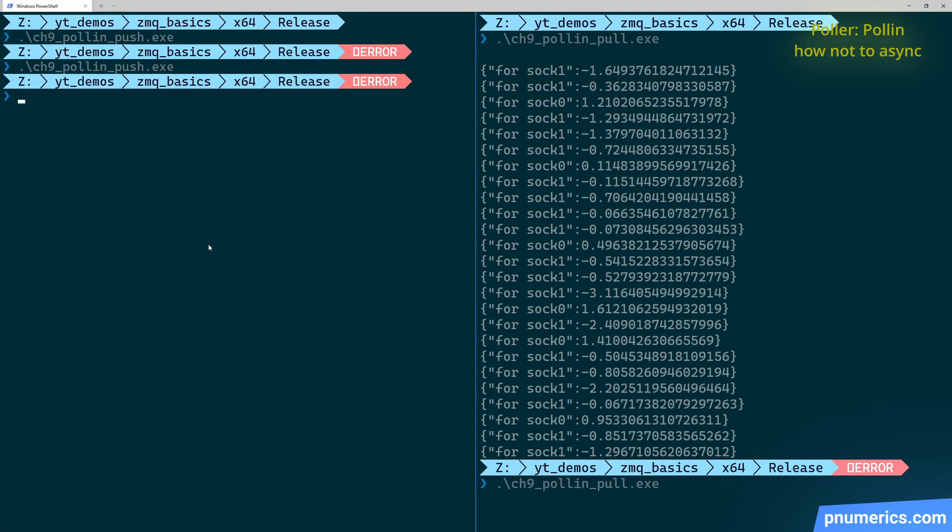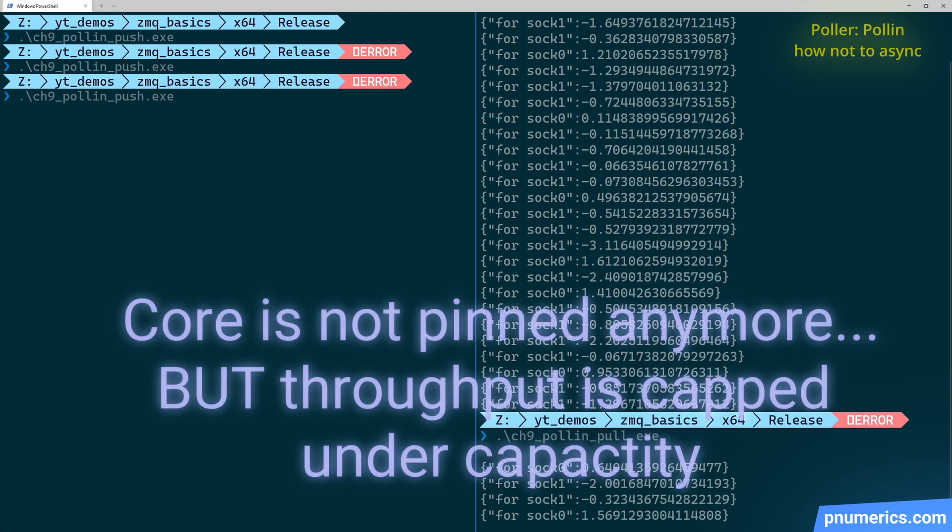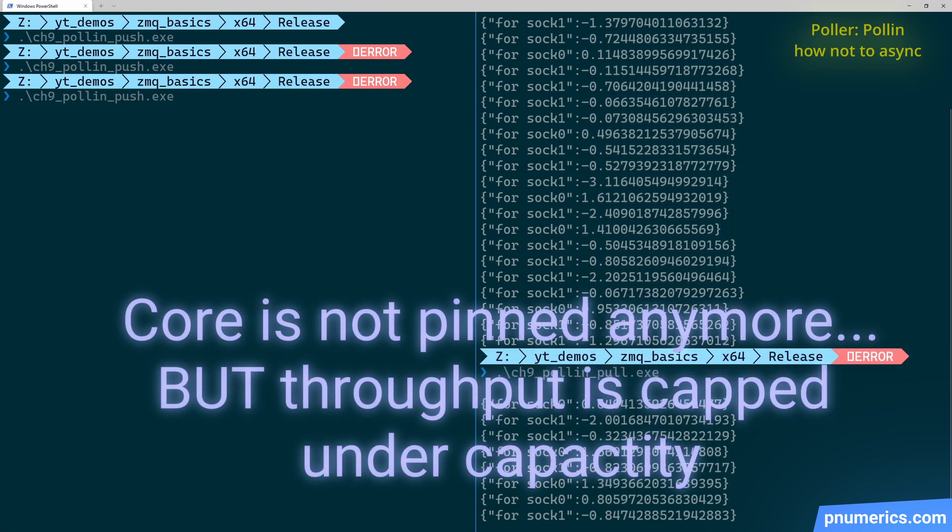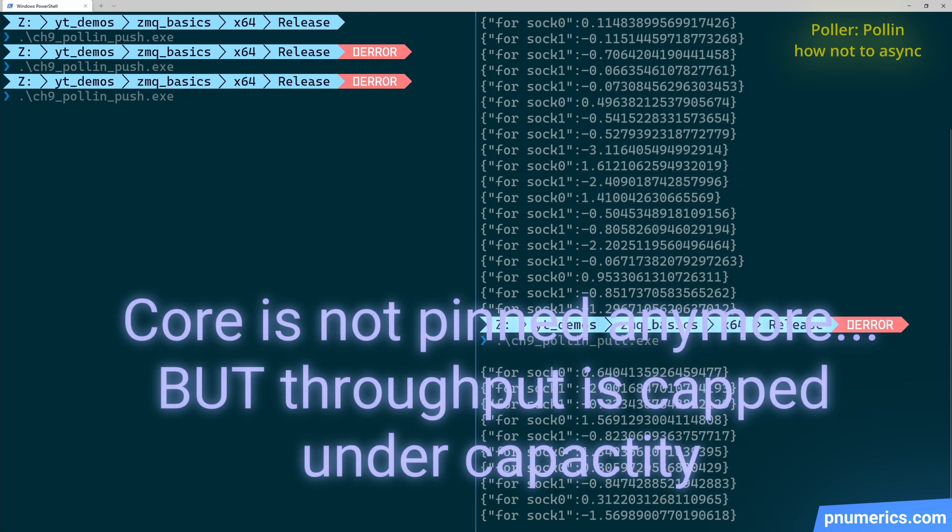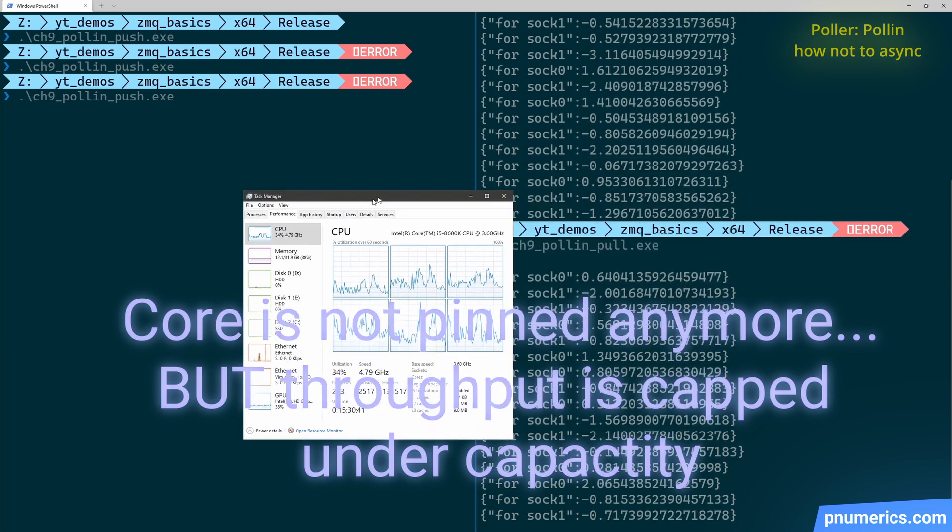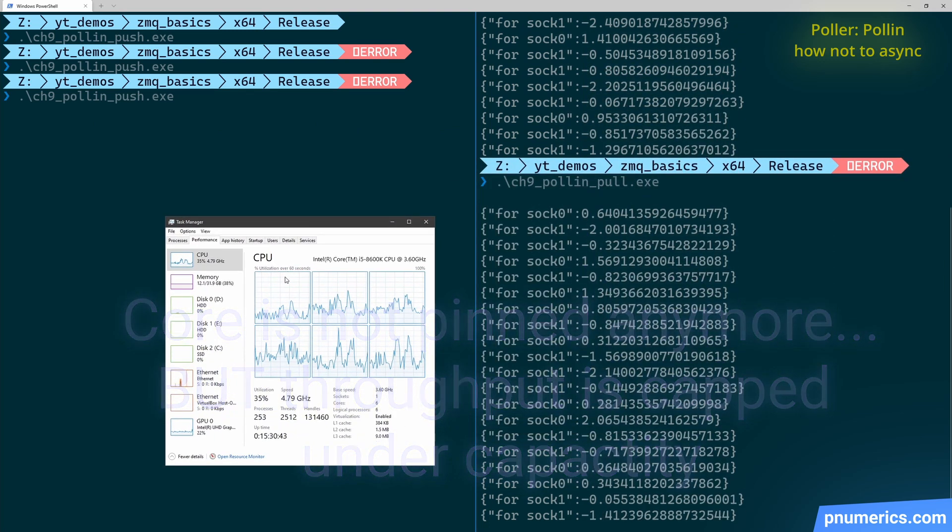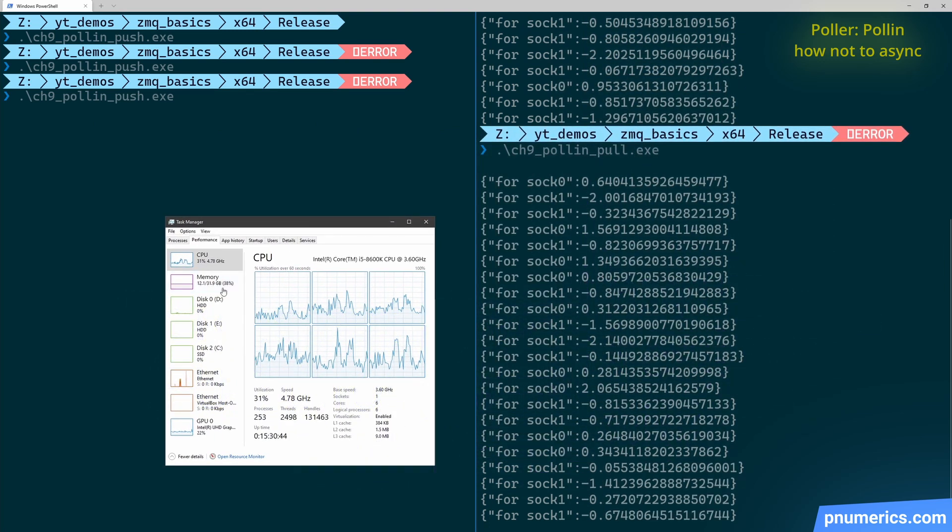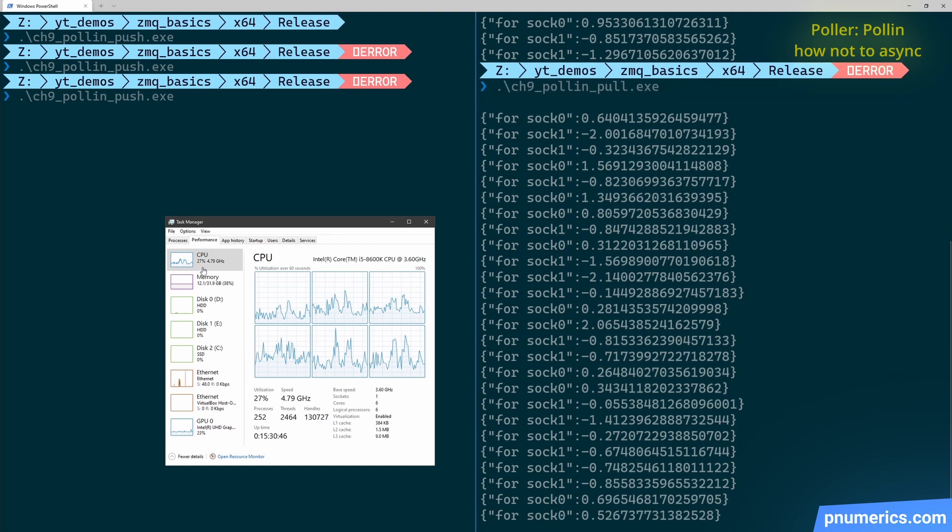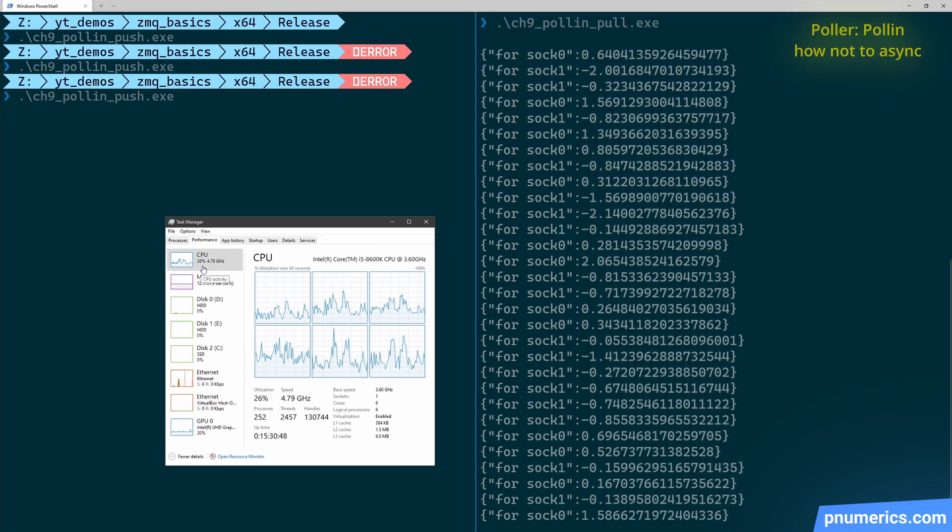So, if you run it again, same result as before. But if you look at the CPU usage, it's much lower and that CPU usage is just the screen recording software.